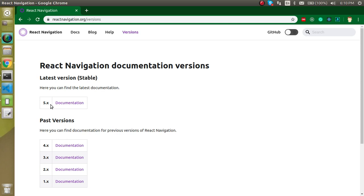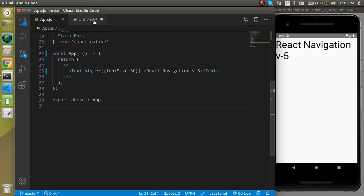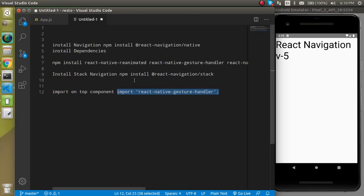In this video specifically we will see how we can install it and at the end we will see an example also so that we can verify that React Navigation is working fine or not.